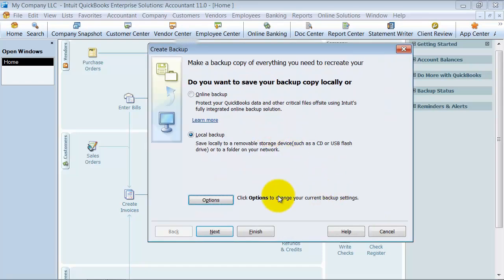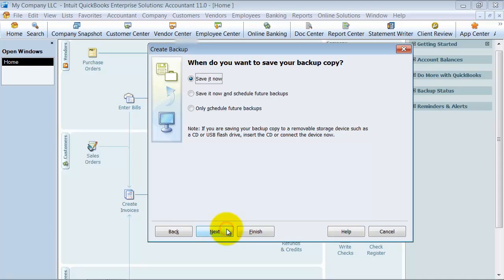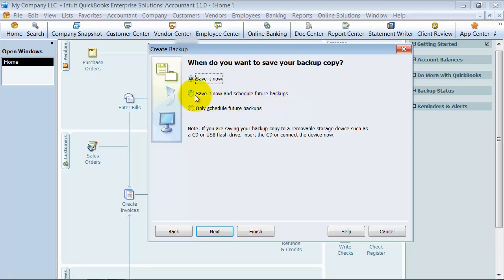So then you go ahead and select Next after you've gone through your options. Do you want to save it now? Do you want to save it now and schedule future backups, or do you want to only schedule future backups? We're going to go ahead and just save it now.